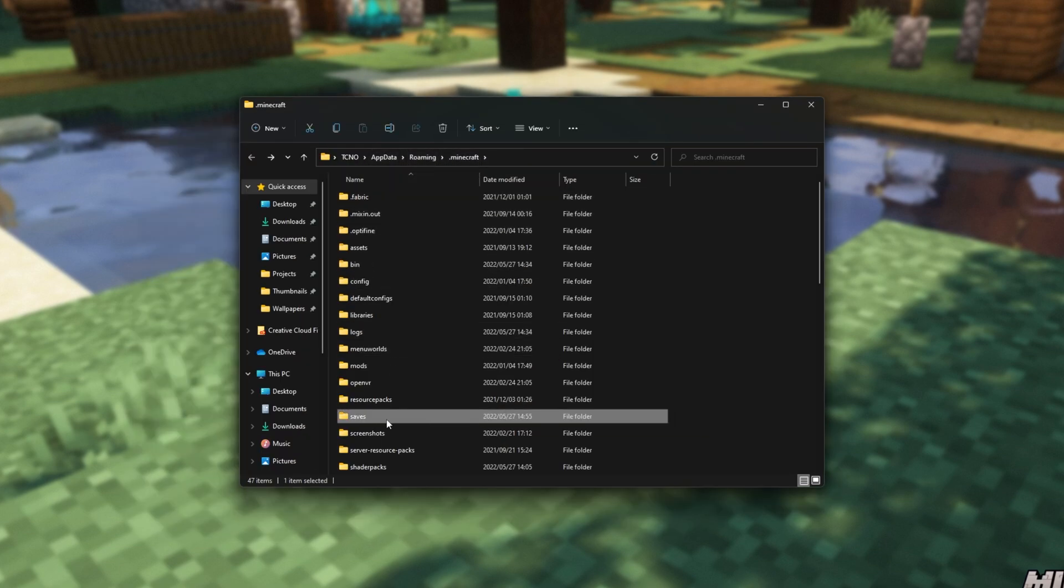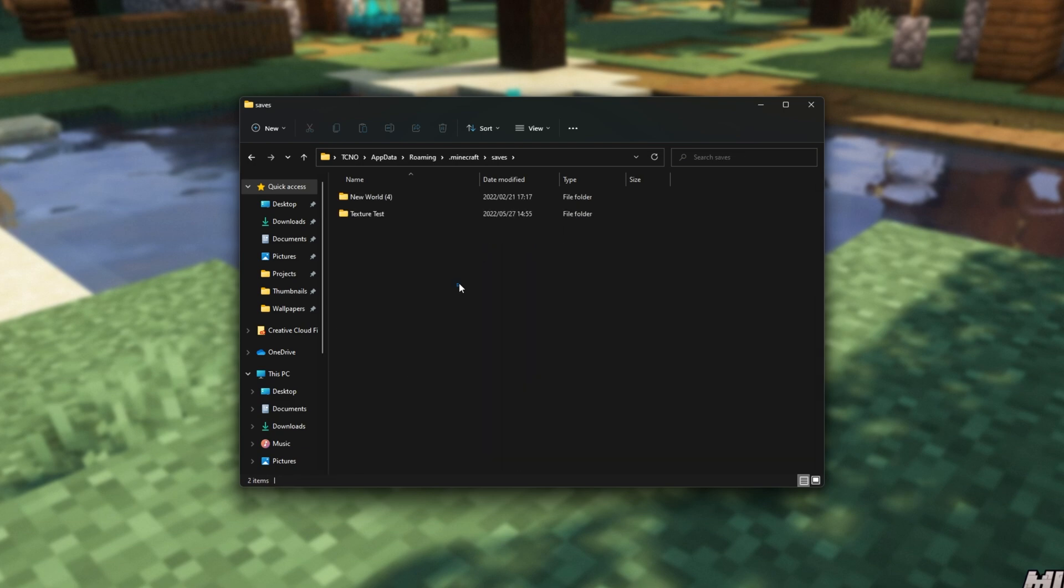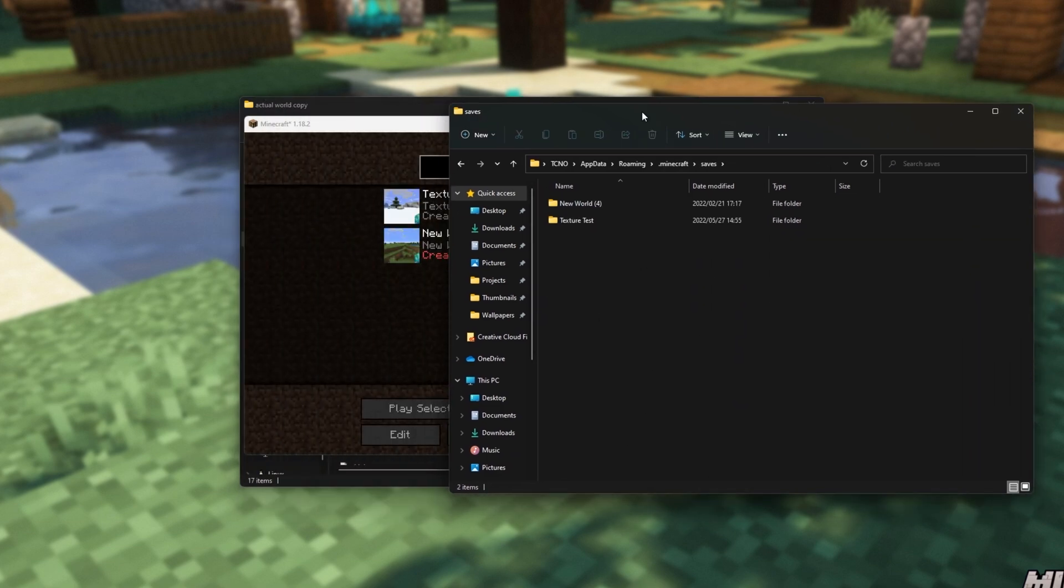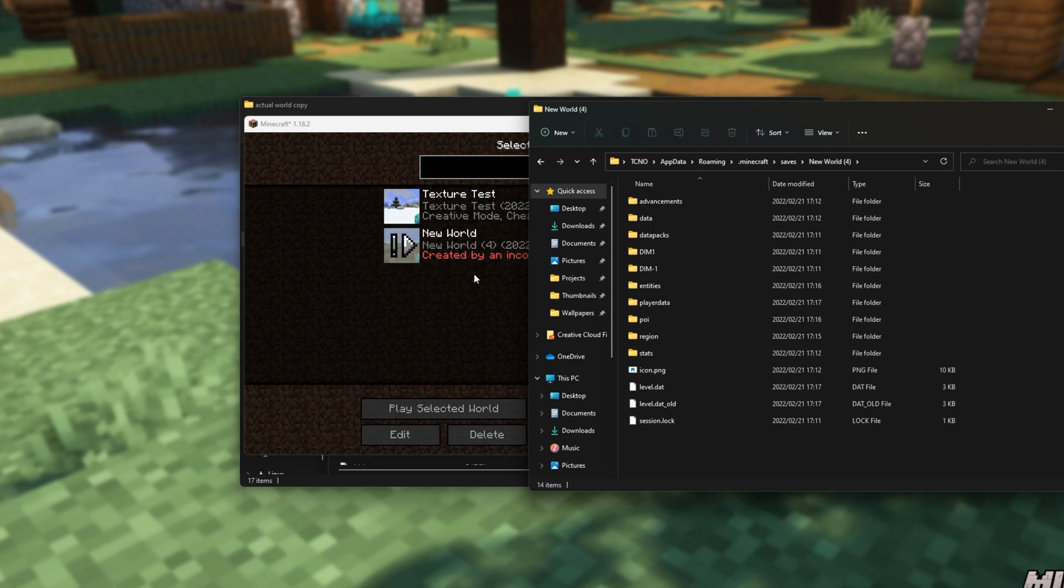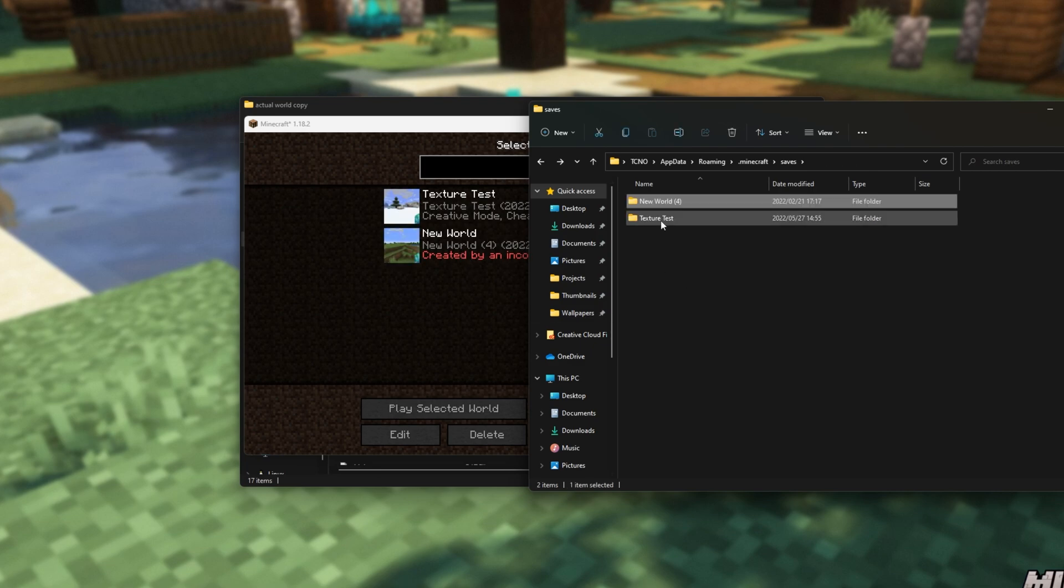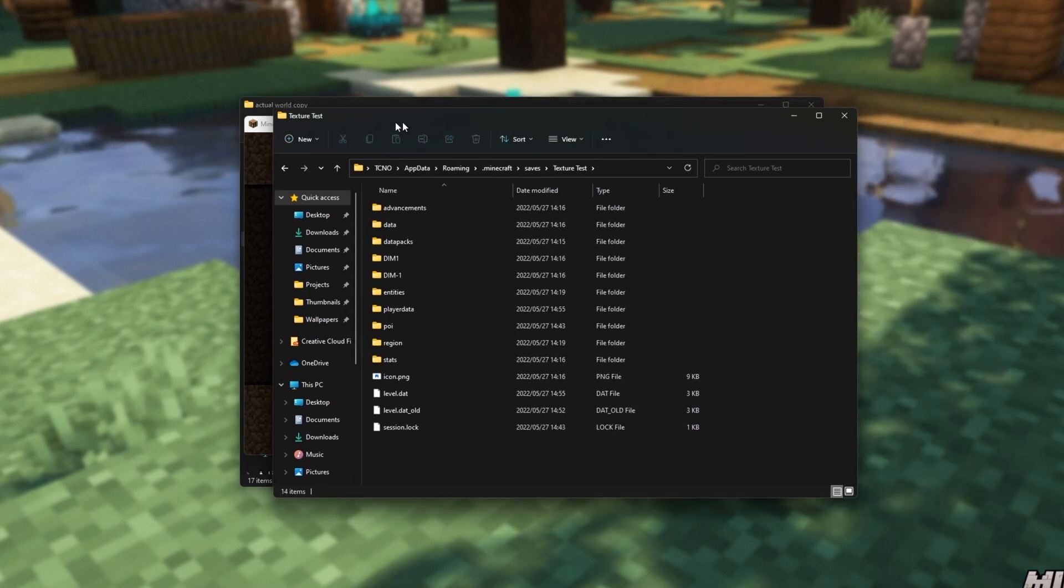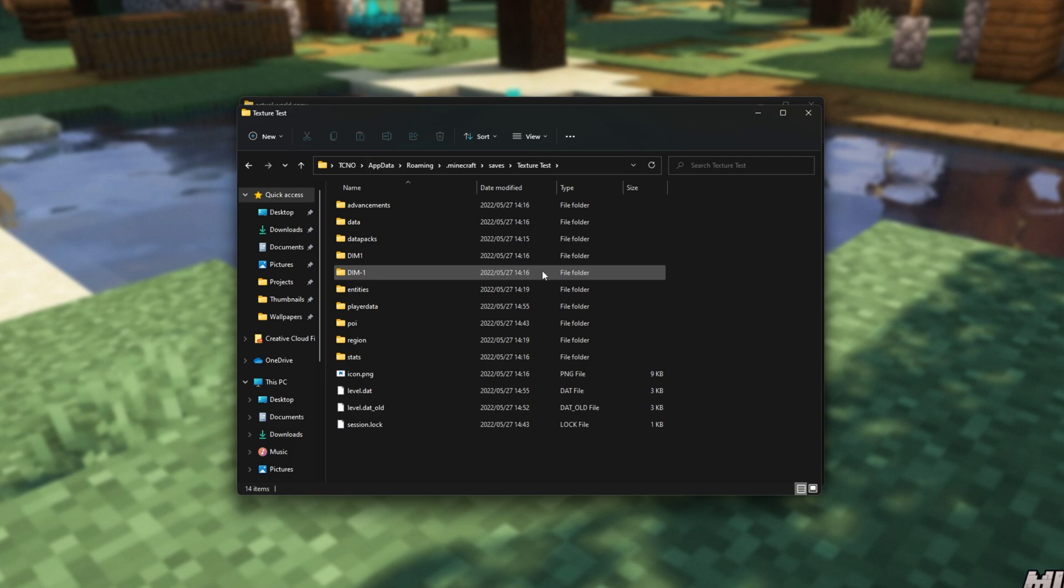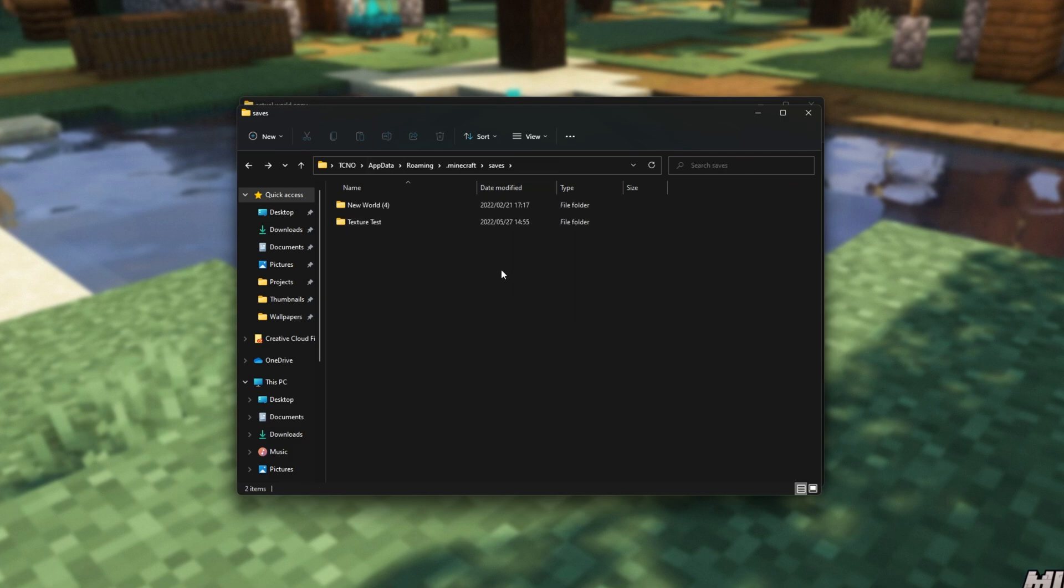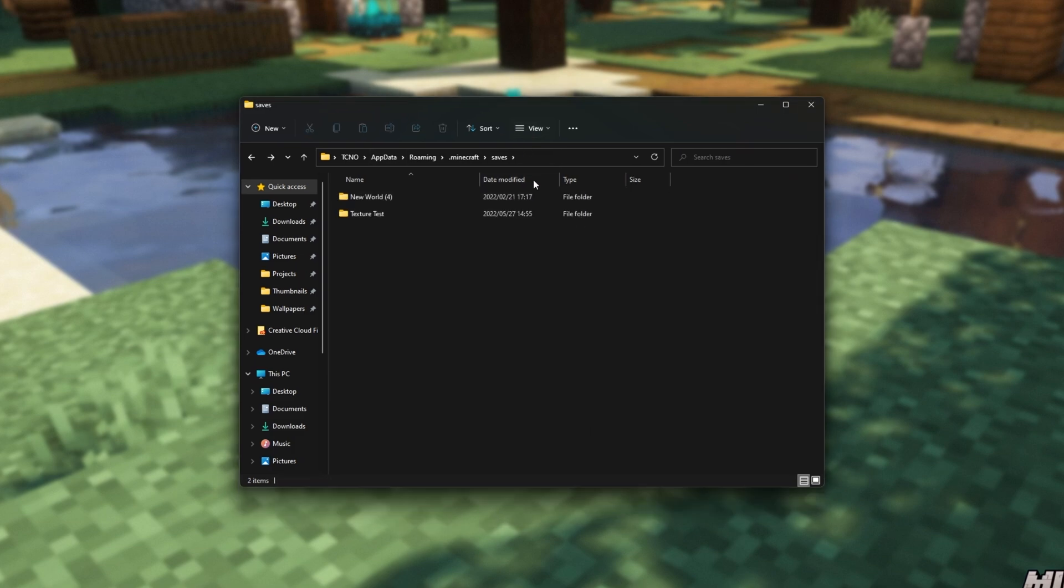Essentially, we're looking for the saves folder over here. At least, that's what it's called currently, and you'll see folders in here with the same names as the worlds inside of your single player list here. Obviously, deleting worlds will delete them from here as well.